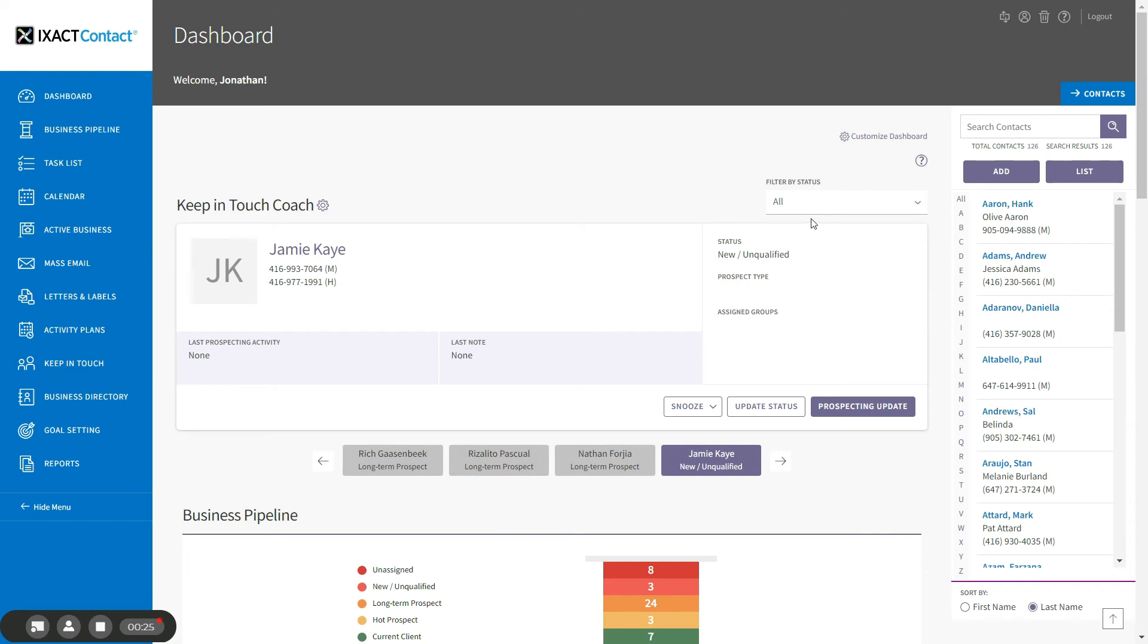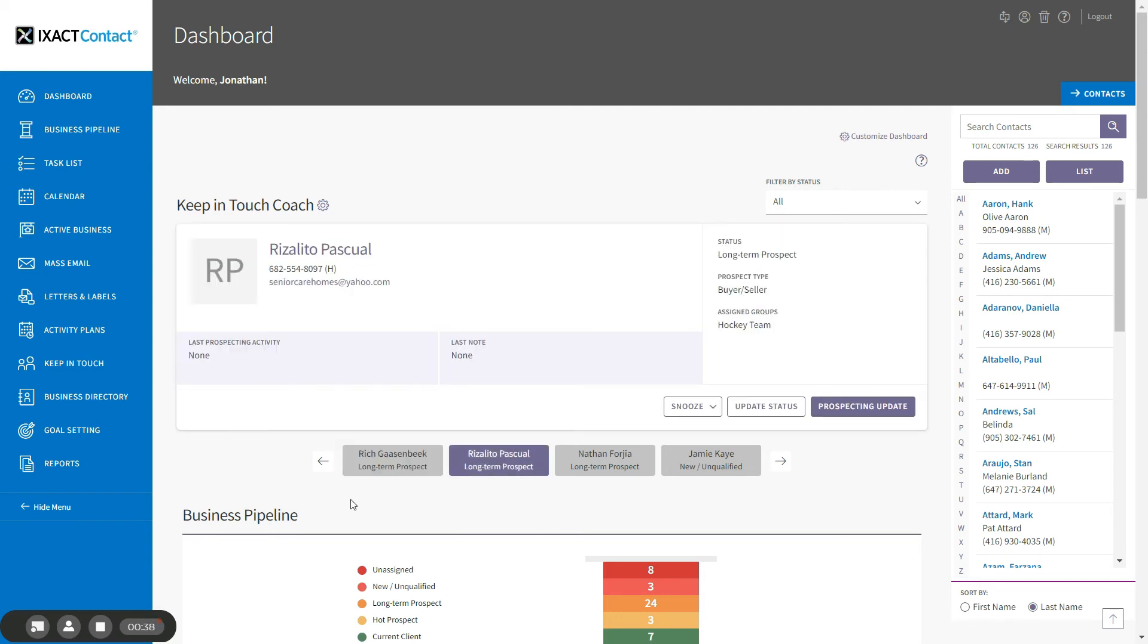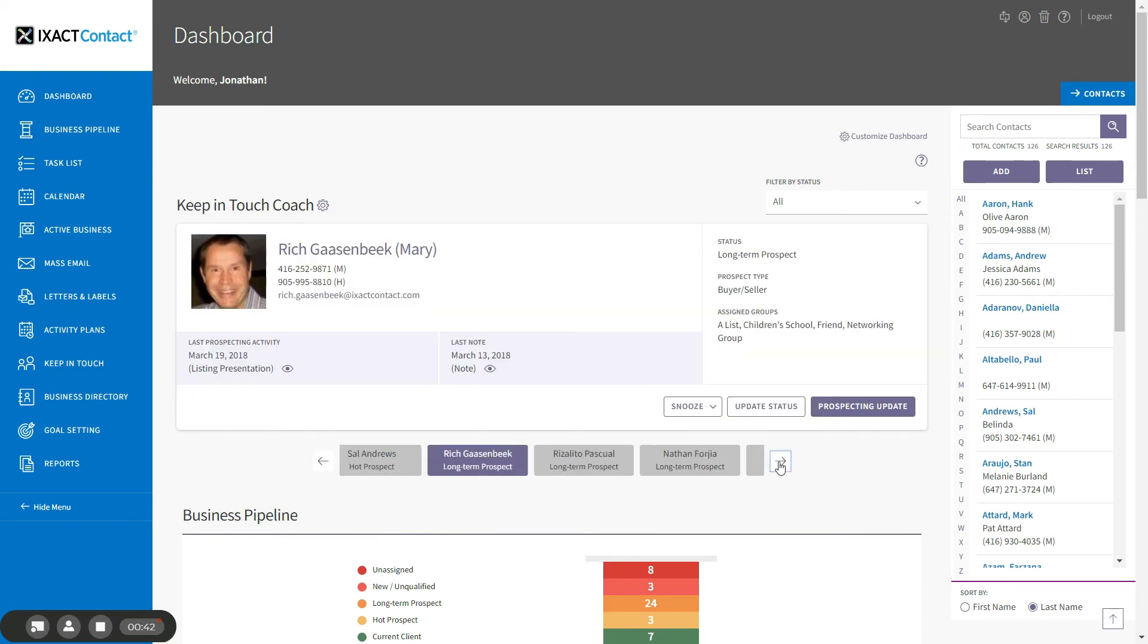The buttons below the contact card allow you to navigate through all of the contacts that are currently due for a follow-up. You can either click directly on one of the displayed contacts, or you can use the arrow buttons to the left or the right to navigate through groups of four contacts.